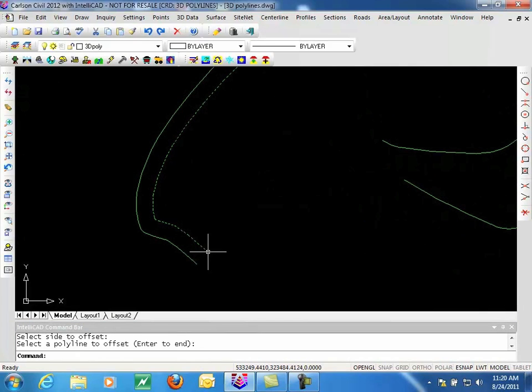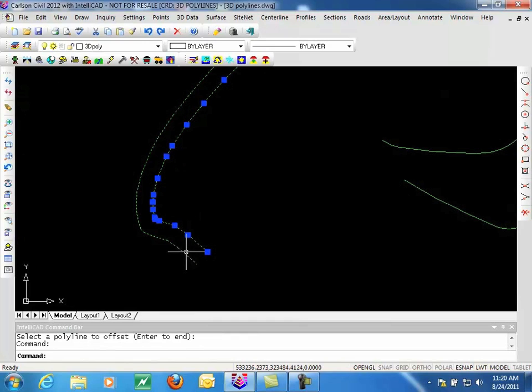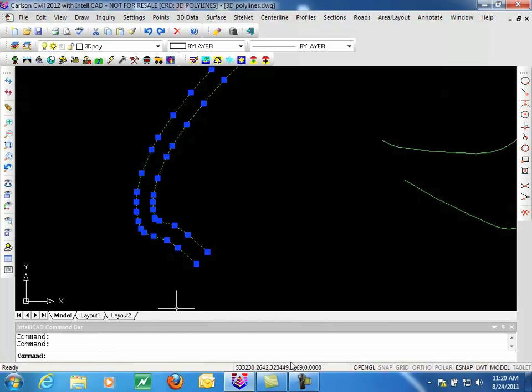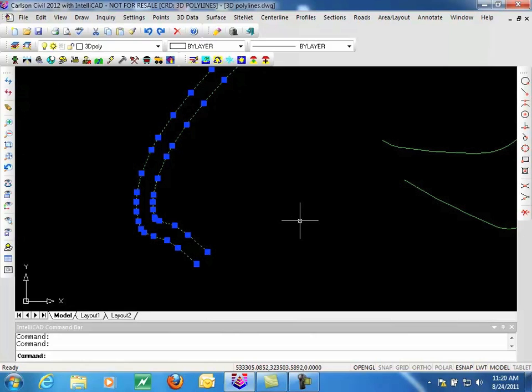If we check the endpoints on each of these, and you watch the elevation down here. The first endpoint is at 224, the other one is at 219, which would put them 5 feet apart. So it went up 5 feet.